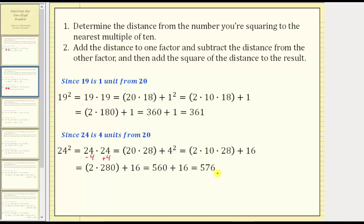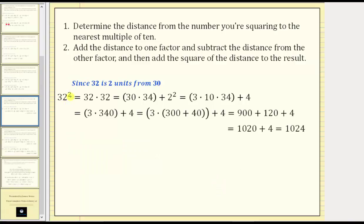Let's take a look at two more examples. Let's consider 32 squared. Since 32 is two units from 30, we add two to one factor, subtract two from the other, and then add two squared. To make the first factor a multiple of 10, let's subtract two from the first factor, and therefore add two to the second factor. Notice how we now have 30 times 34, and then we add two squared. The value of this expression is the same value as 32 squared. To determine this product, we can write 30 as three times 10, giving us three times 10 times 34 plus four, because two squared is four.